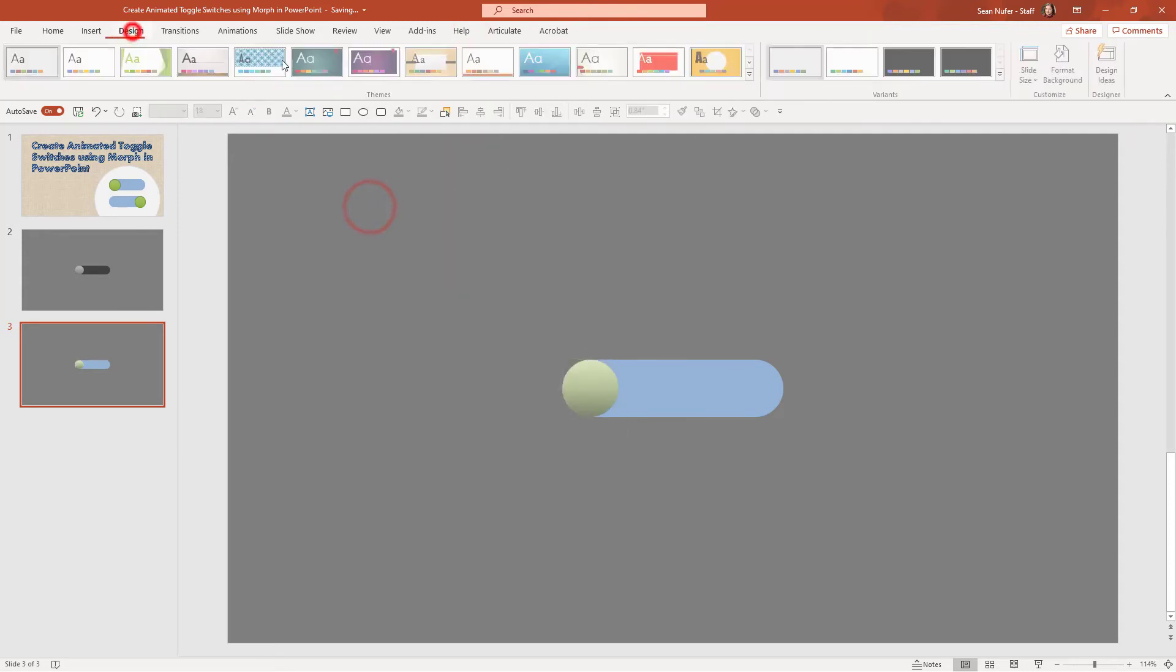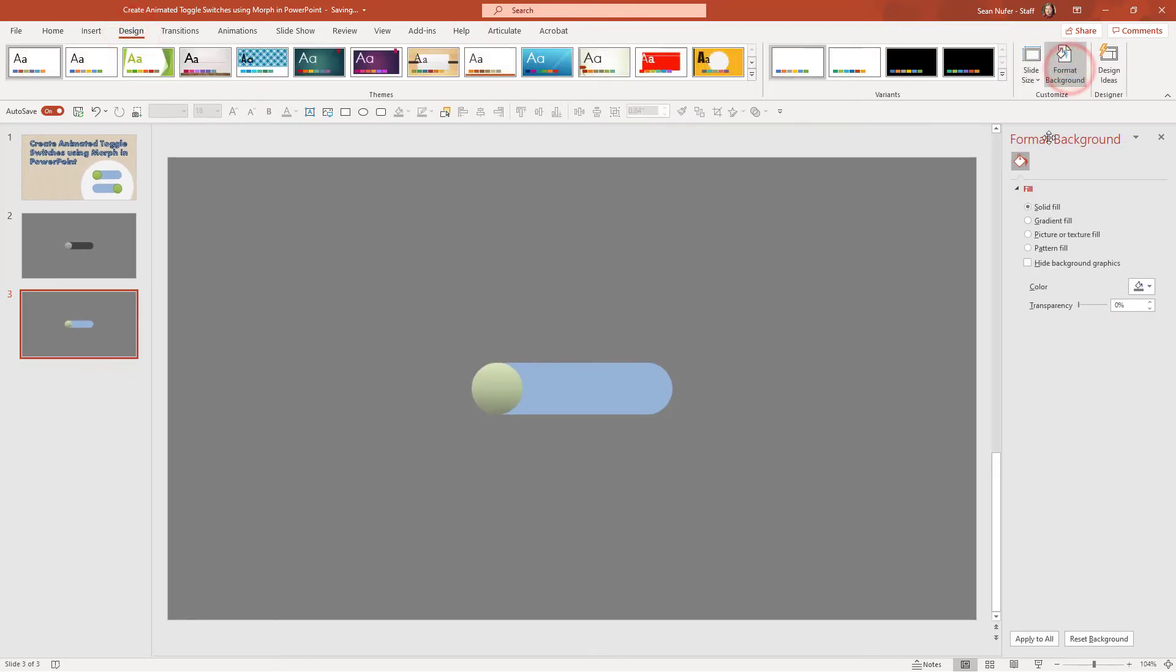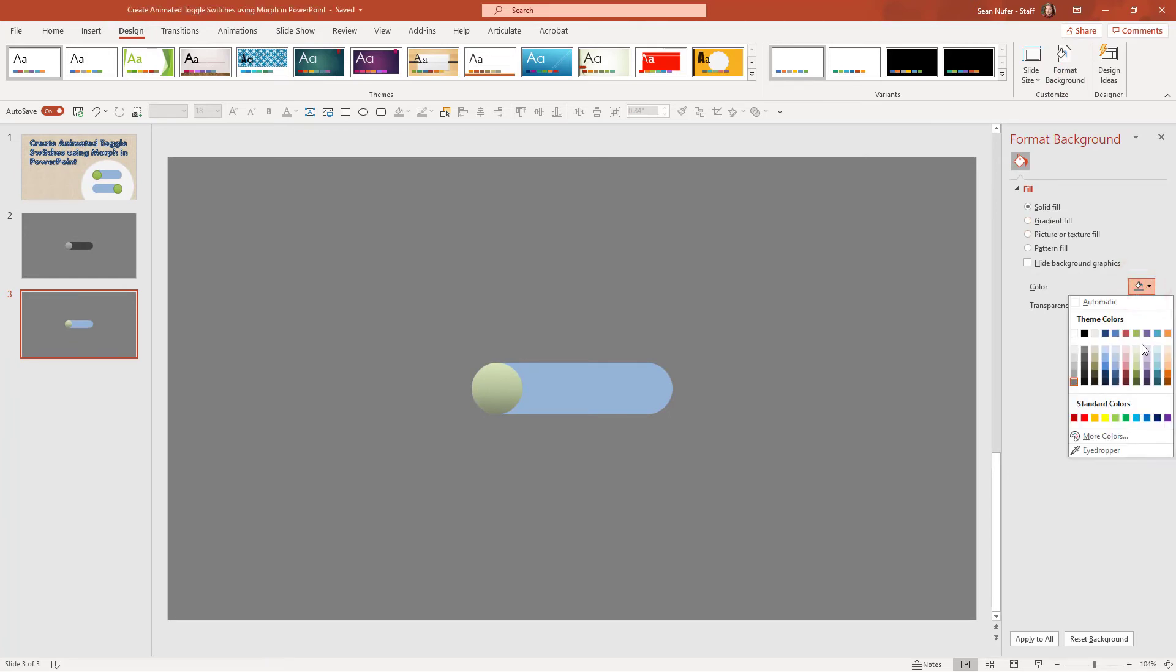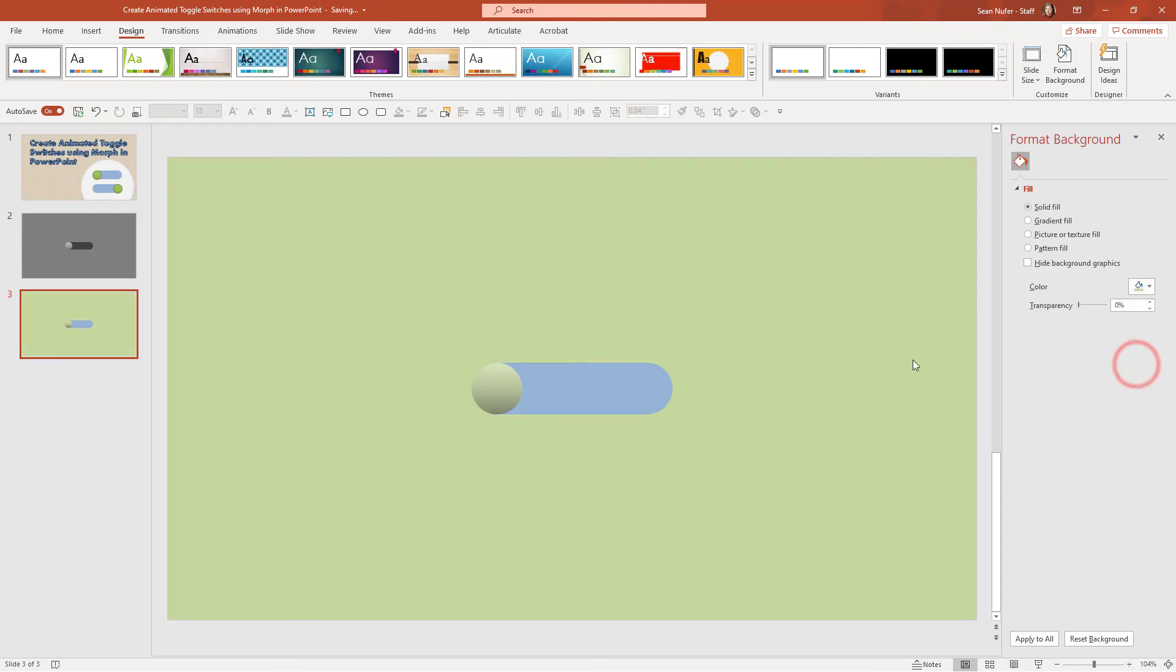And then the background, I'm going to go to design and format background. And let's give this a little bit of life as well because they chose the right answer, maybe a touch darker. So let's see what we have right now.